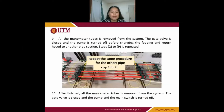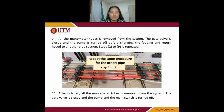Next, if there are no air bubbles, the ventilation valve is closed and the flow rate Q, pressure, and differential pressure readings are recorded. Then all manometer tubes are removed from the system. The gas valve is closed and the pump is turned off before changing the feeding and return hose to another pipe section. Steps 2 to 9 are repeated.